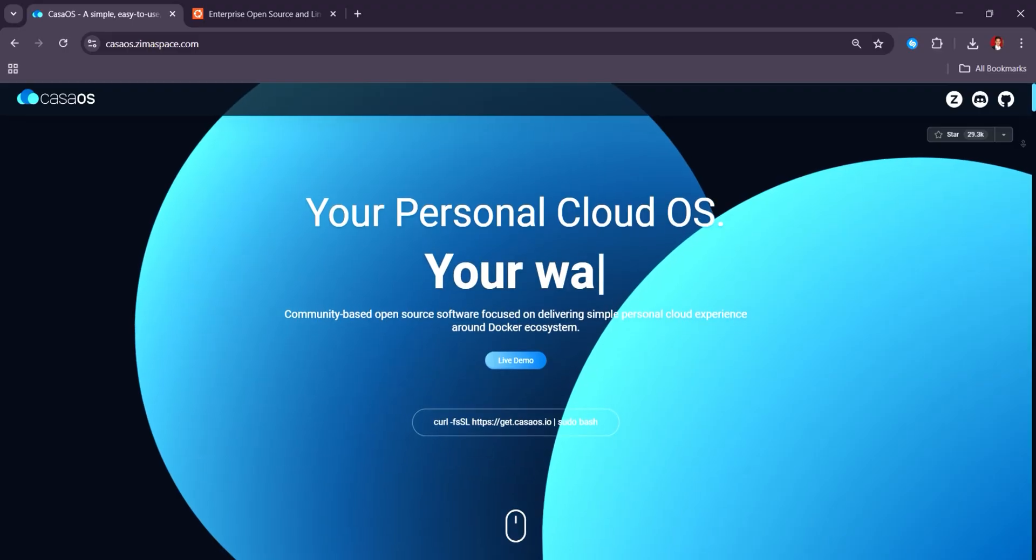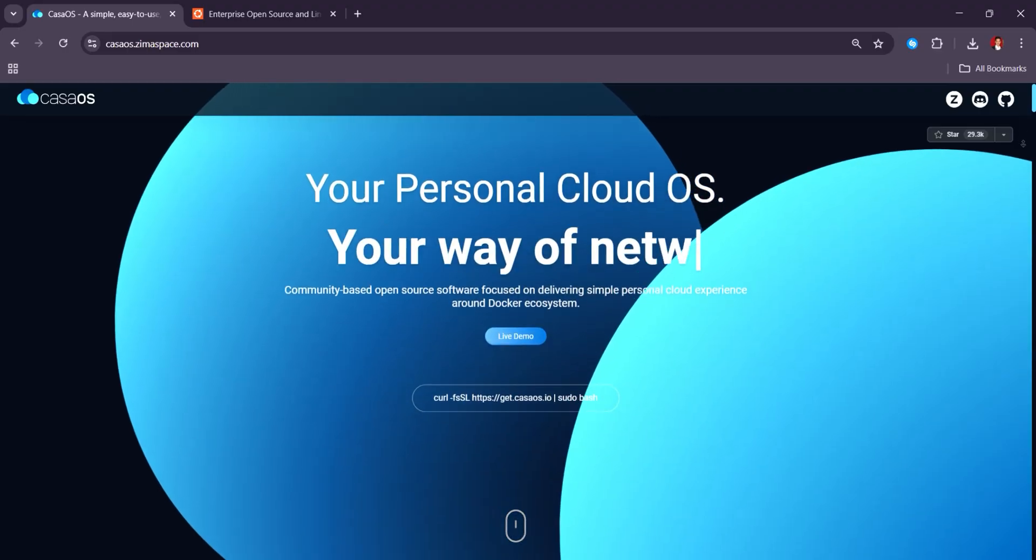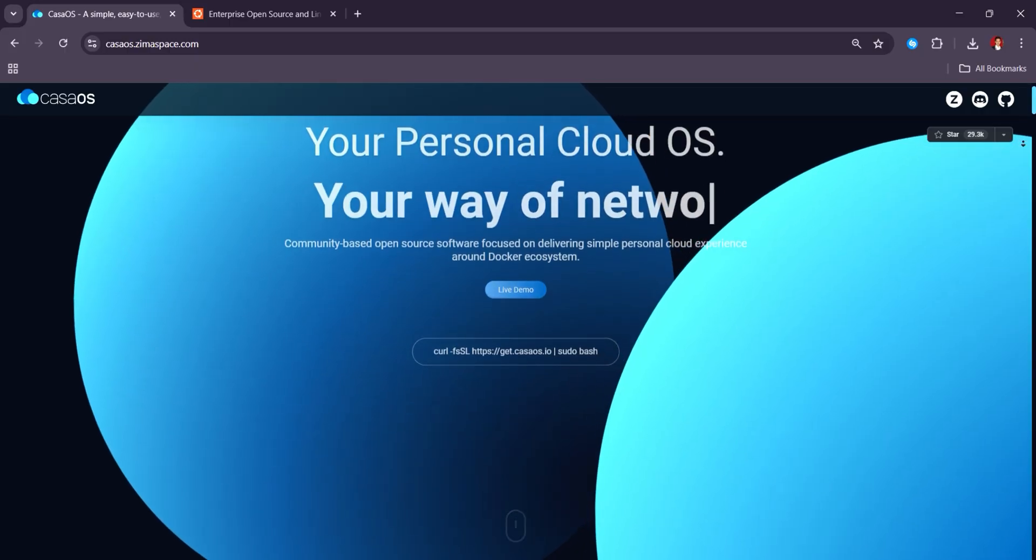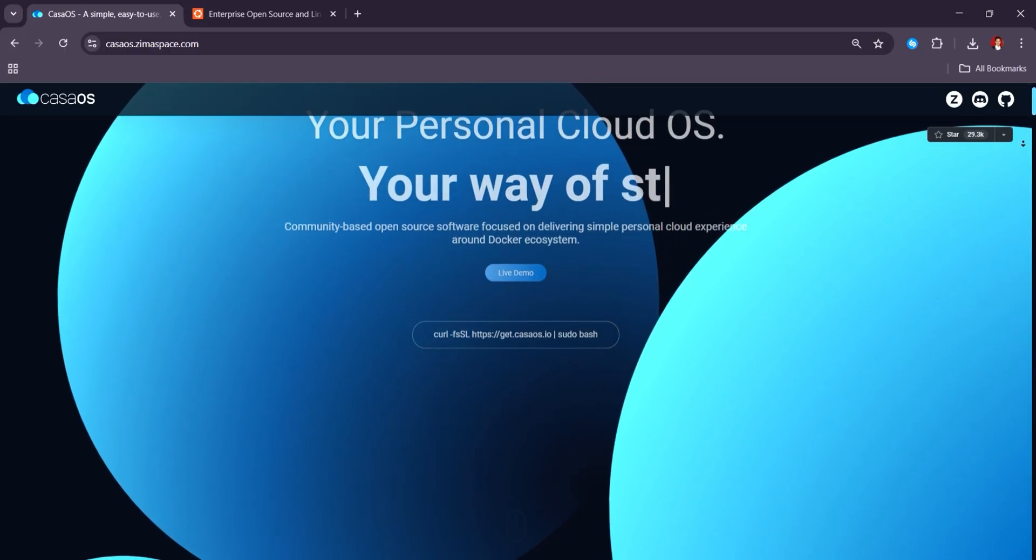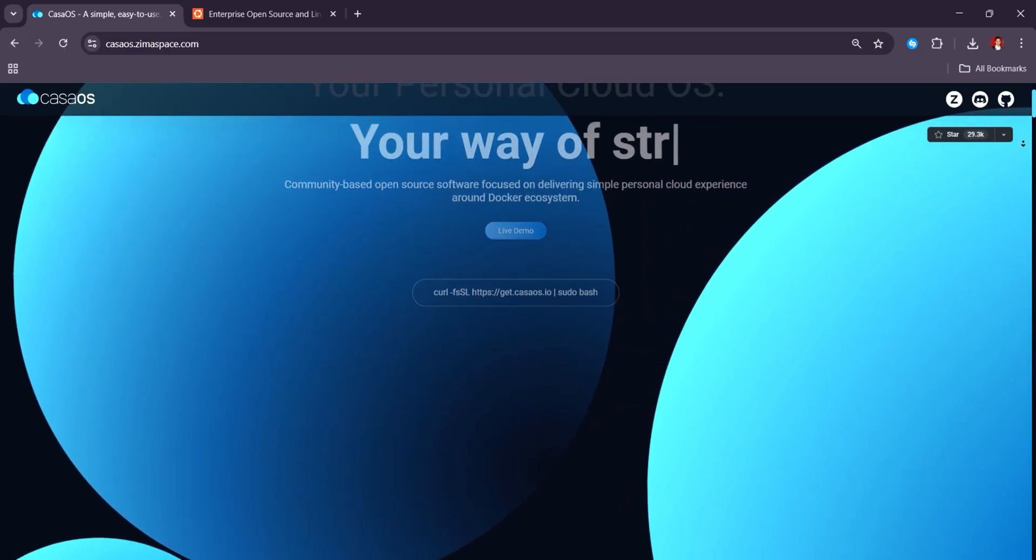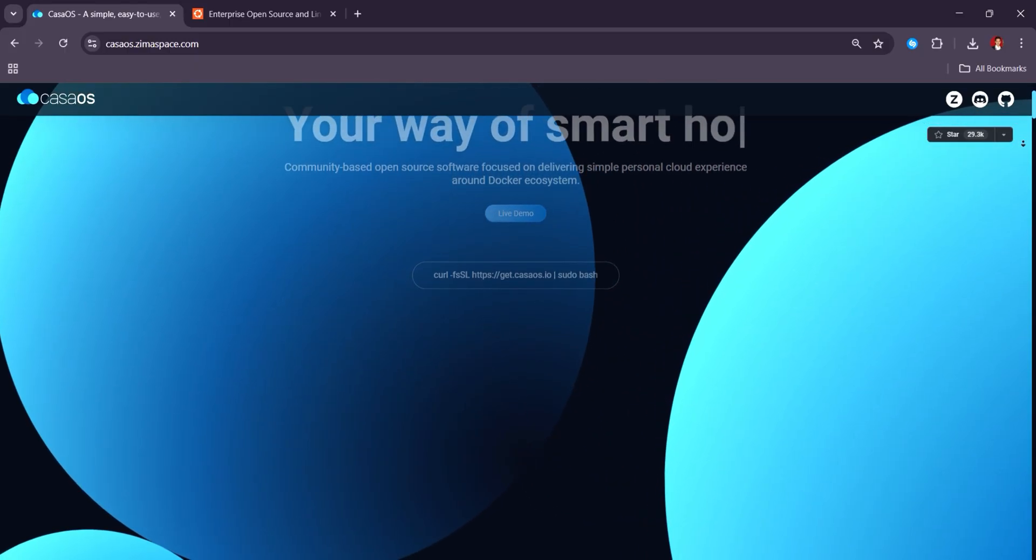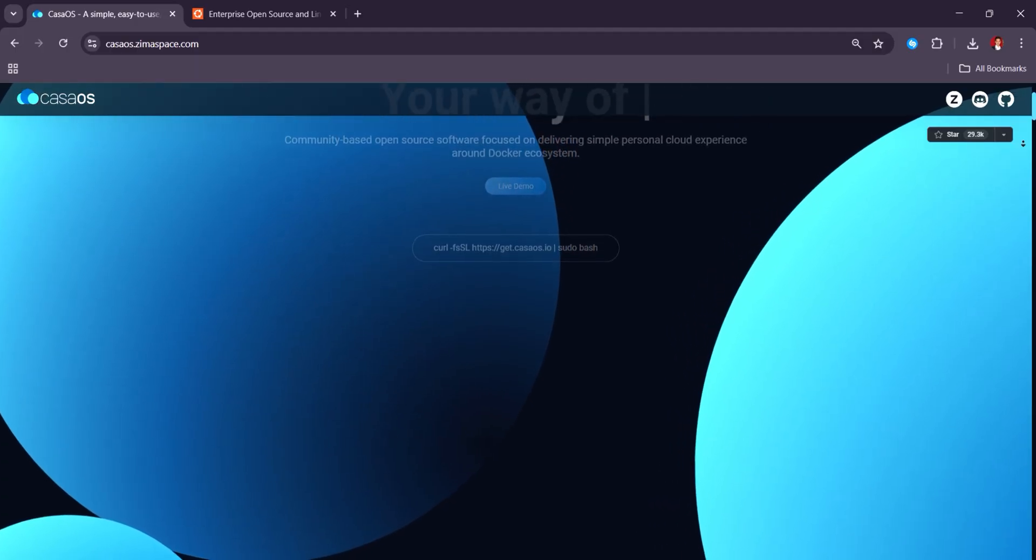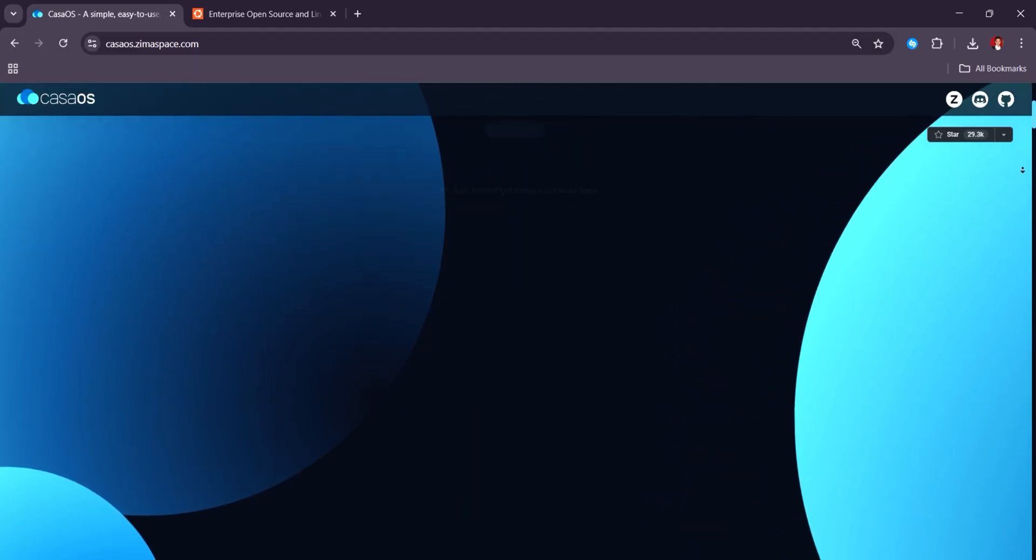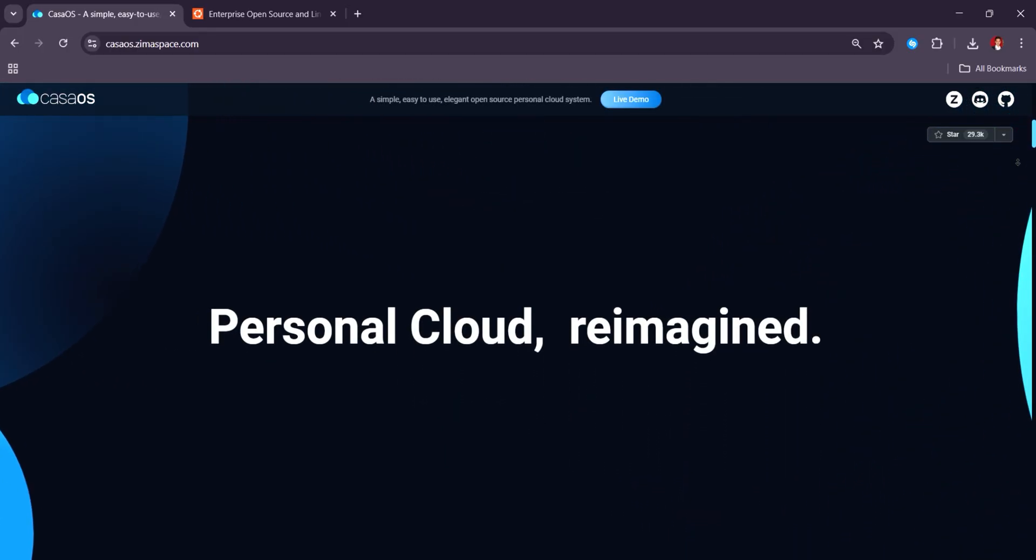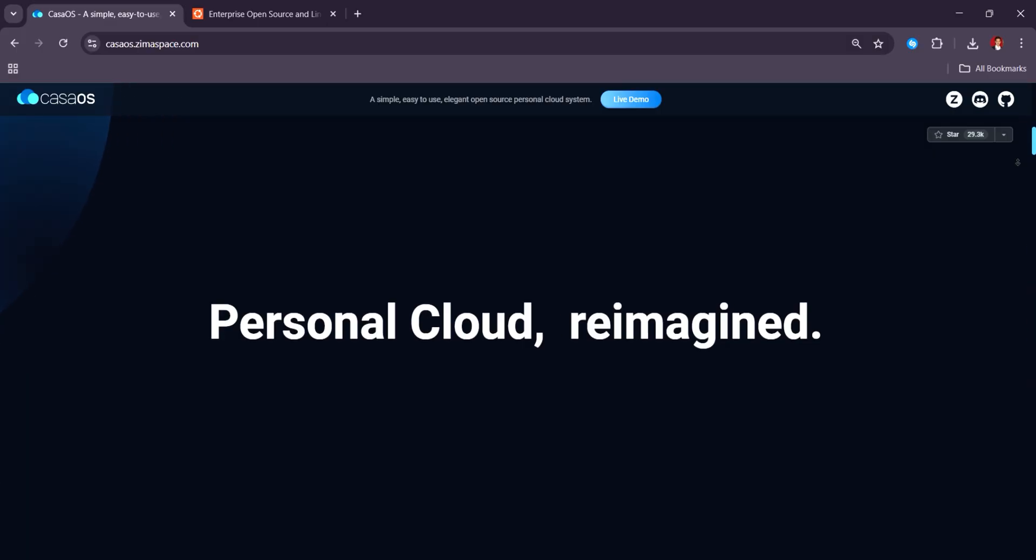KasaOS is a free, open-source home server OS that offers an intuitive web interface and one-click app installations, making it ideal for beginners or users seeking a hassle-free setup.